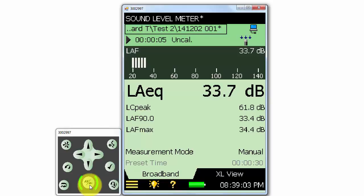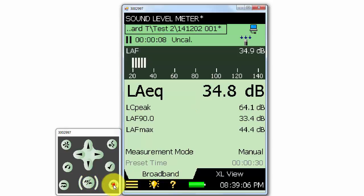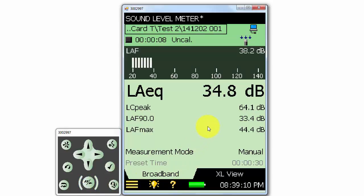When we download our data to Measurement Partner Suite, BZ5503, the folder structure we created on the meter will be maintained so we can easily manage our data when we download it.